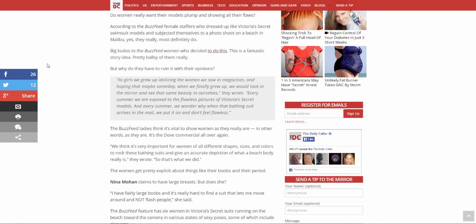Anyways, back to the article. But why do they have to ruin it with their opinions? As girls we grew up idolizing the women we saw in magazines and hoping that maybe someday when we finally grew up we would look in the mirror and see the same beauty in ourselves, they wrote. Every summer we are exposed to the flawless pictures of Victoria's Secret models and every summer we wonder why when that bathing suit arrives in the mail we put it on and don't feel flawless. Good question.